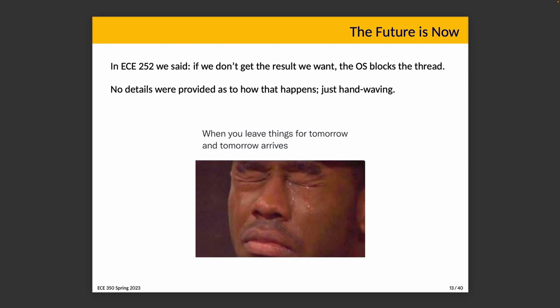That's the job of the operating system. Where we left things in EC252, we said if we don't get the result we want, the operating system blocks the thread. No real details were provided as to how that happens — there was a certain amount of hand-waving. But we were just putting that problem off until later, and later is now. We can't put it off anymore — it's our responsibility on the side of the operating system to actually make that happen.